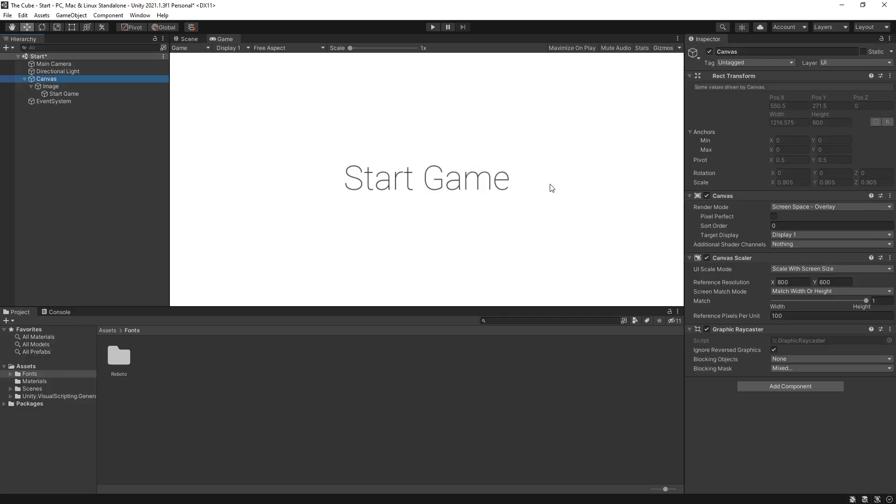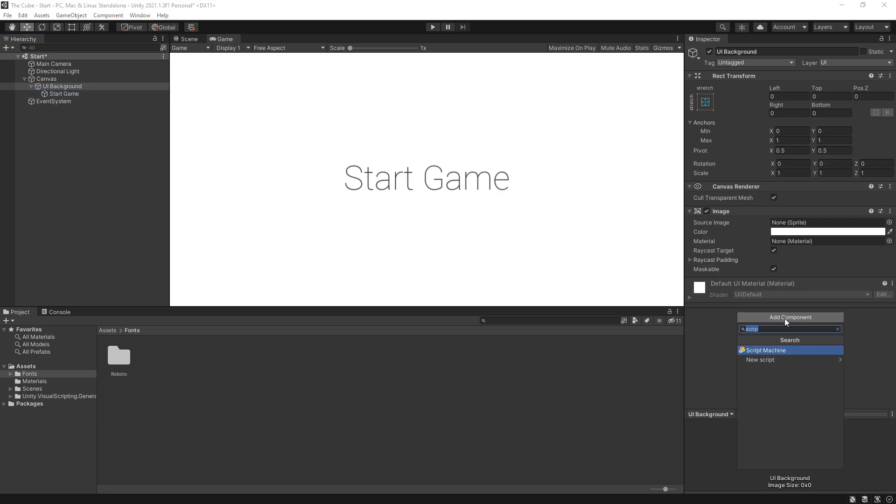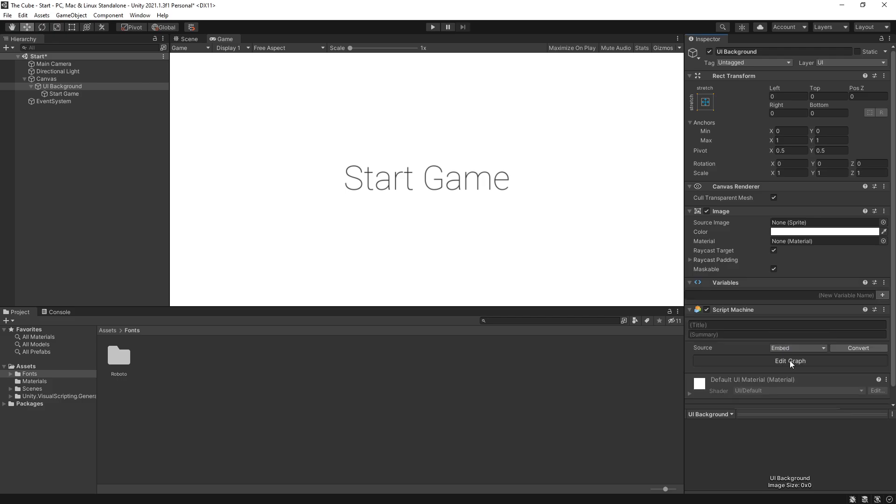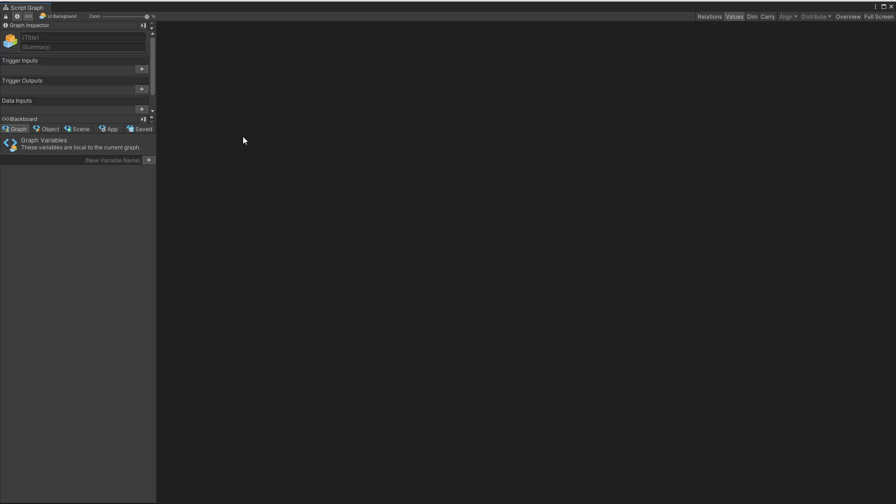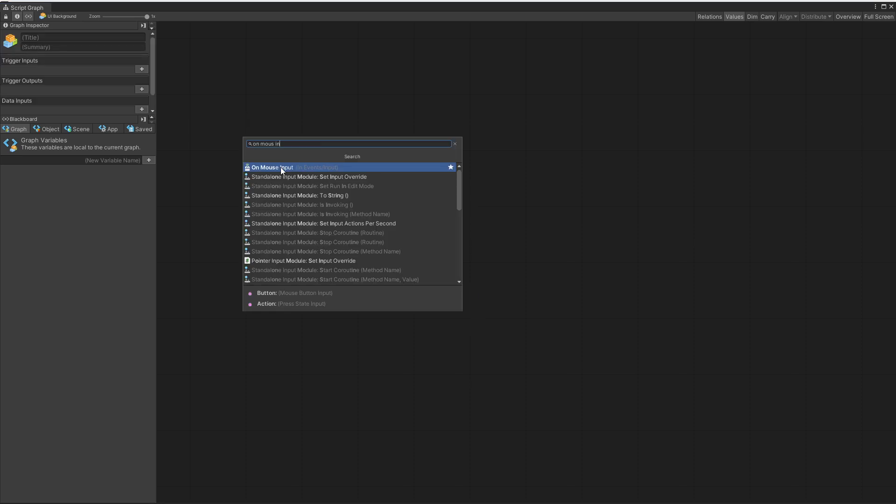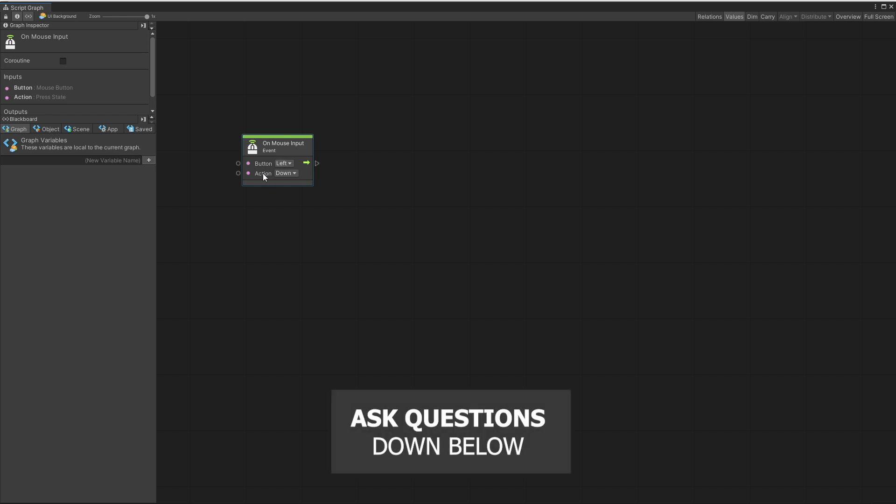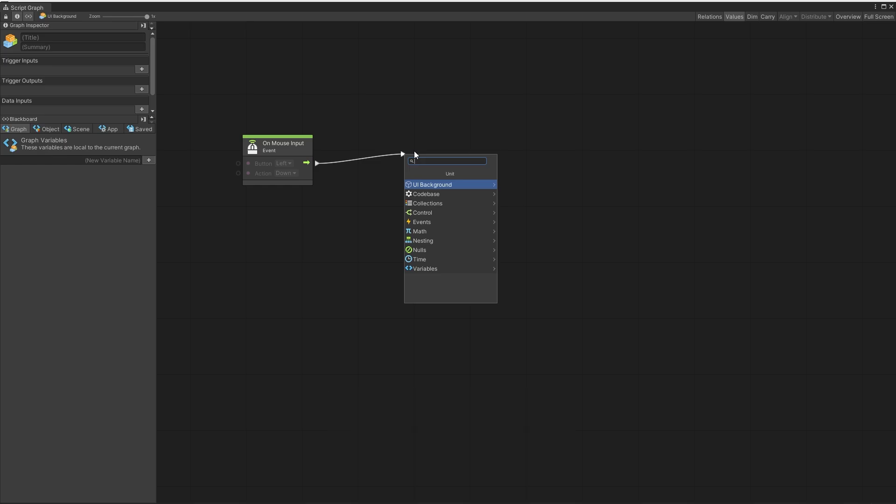Now what I want to do for the start scene is when you click on the screen to start the next level. And the way we can create that is by selecting this image. Let's actually rename it to UI background. And for this game object, I'm going to add a component, a script machine. And I'll select embedded. Go to edit graph. We're not going to use these units. Let's remove them. And the unit that we're going to use is on mouse input. And here we have a choice of selecting which button we're listening for and what type of action.